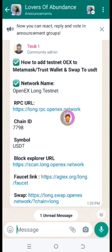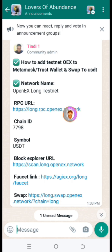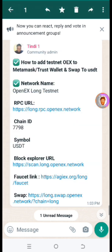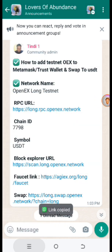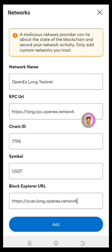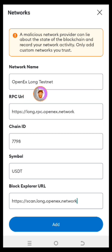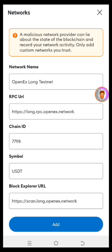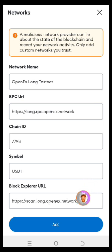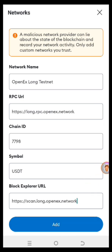You can join the WhatsApp channel for some future benefits and help. Right here you have the RPC — let's copy the RPC. It's copied. Minimize back to the app. All you have to do is fill in the name, which is 'OpenX Long Testnet,' then the RPC URL, the chain ID, the symbol which is USDT, and the block explorer URL. Then click on 'Add' — click the 'Add' button right down below.